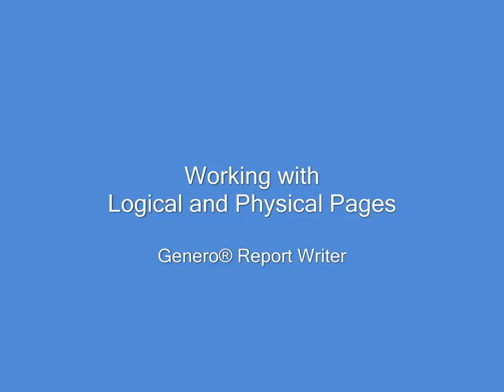Do you need to have multiple report pages appear on a physical page? In this presentation, I will cover working with logical and physical pages within the application code and within the report design.